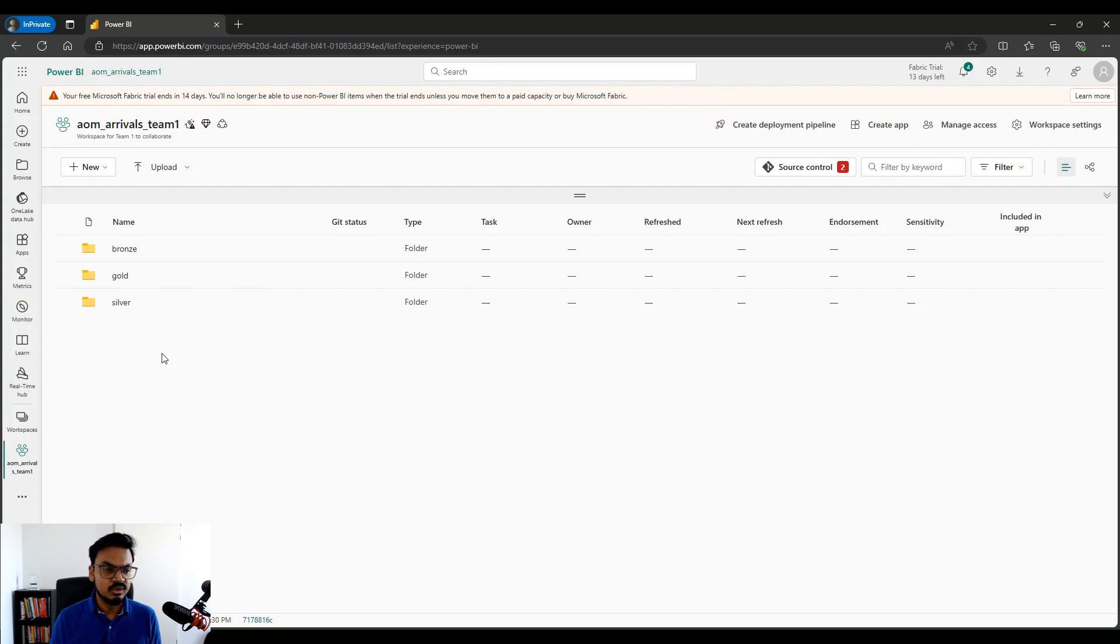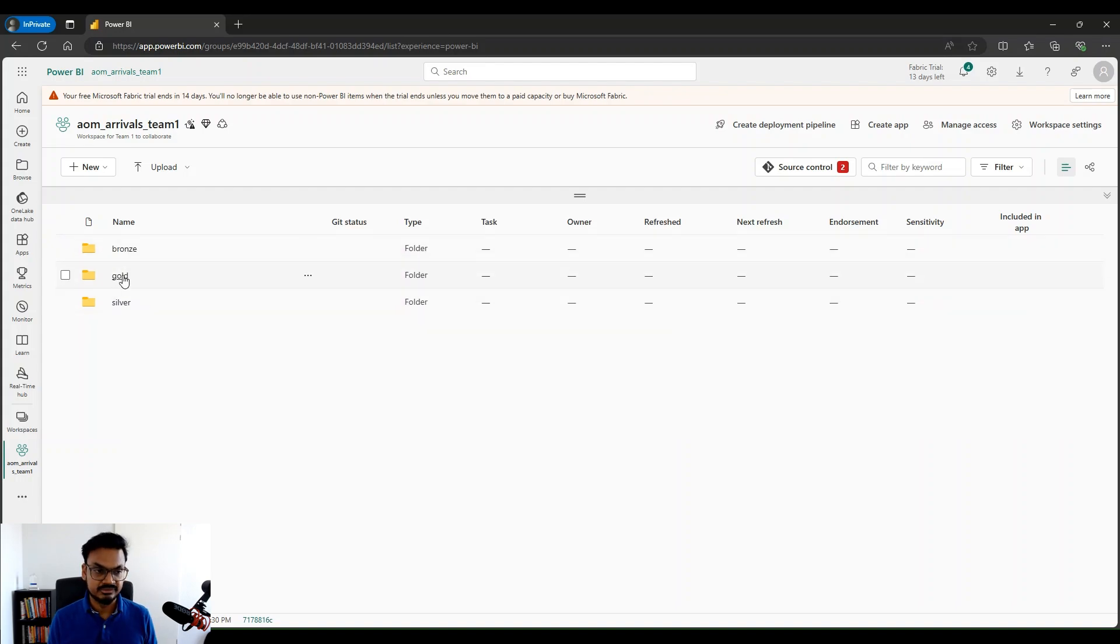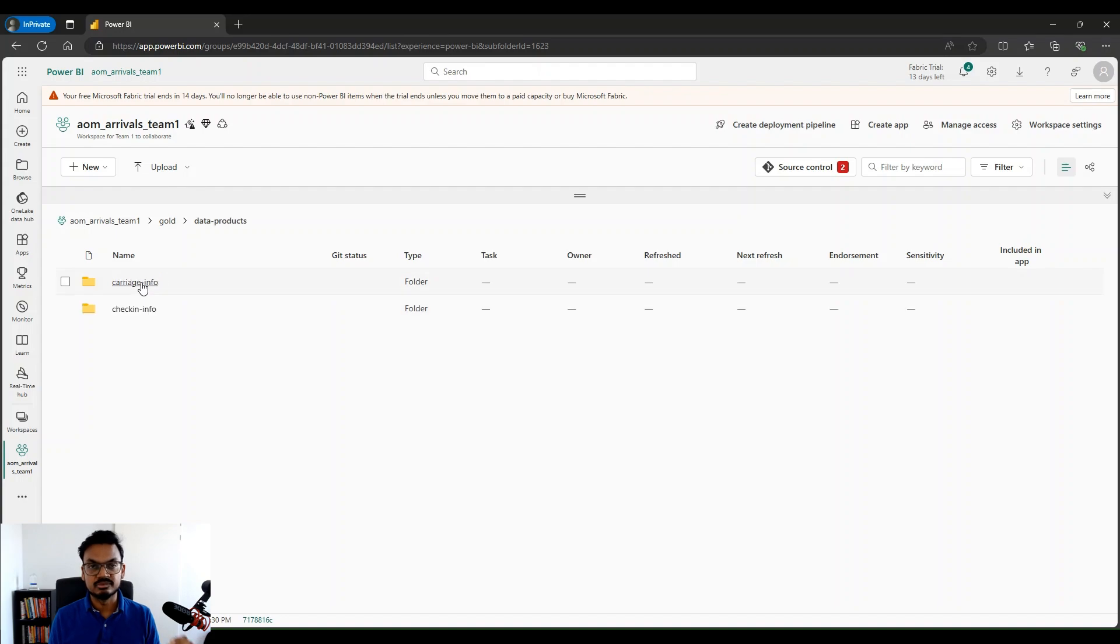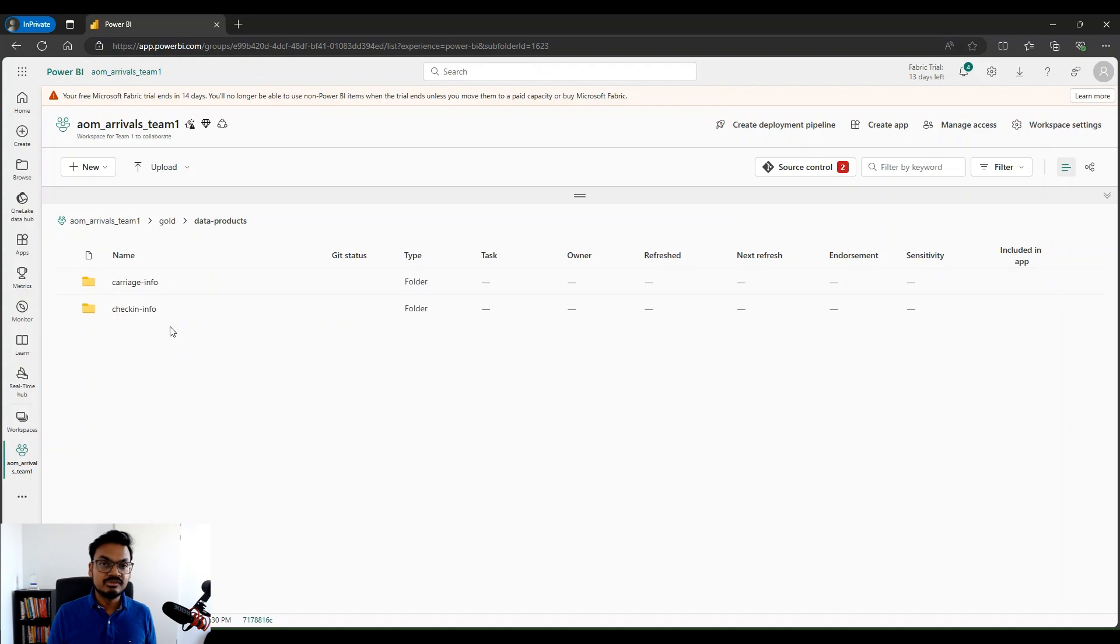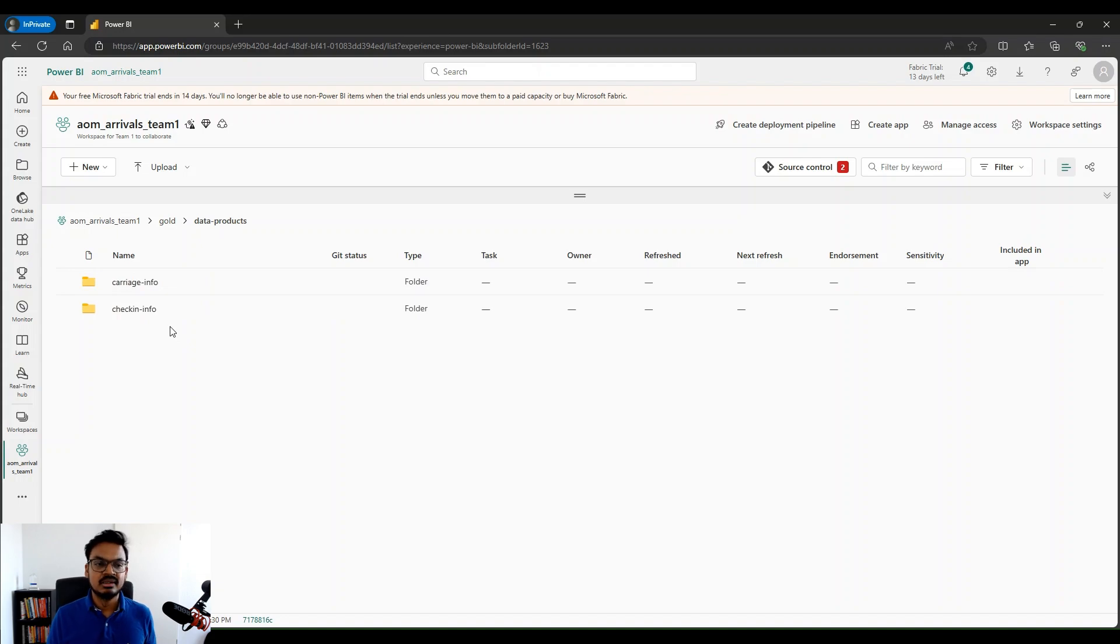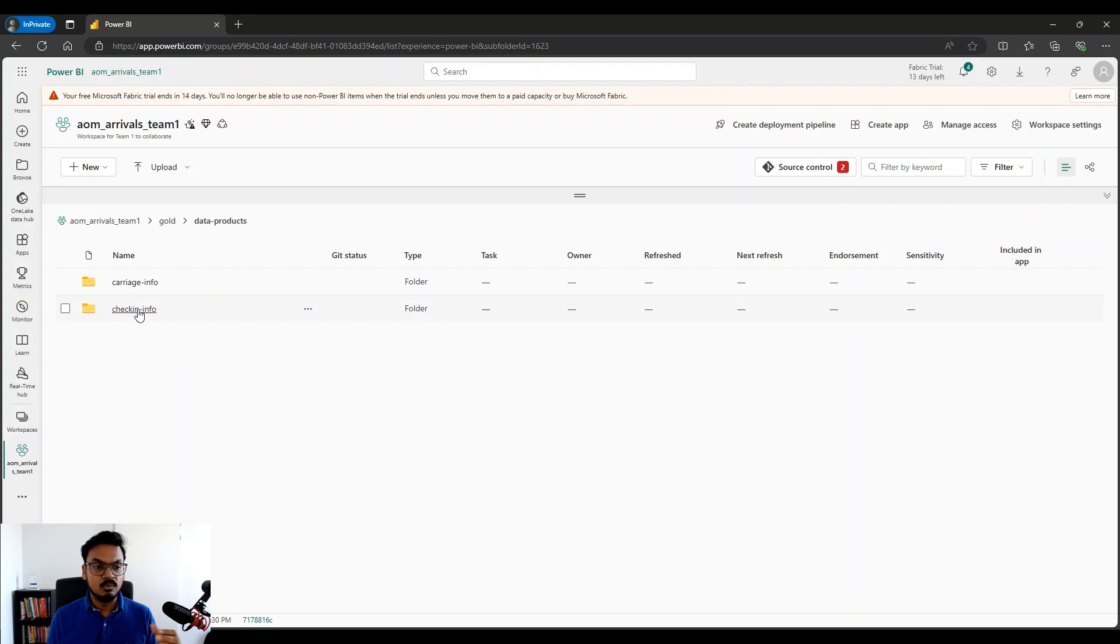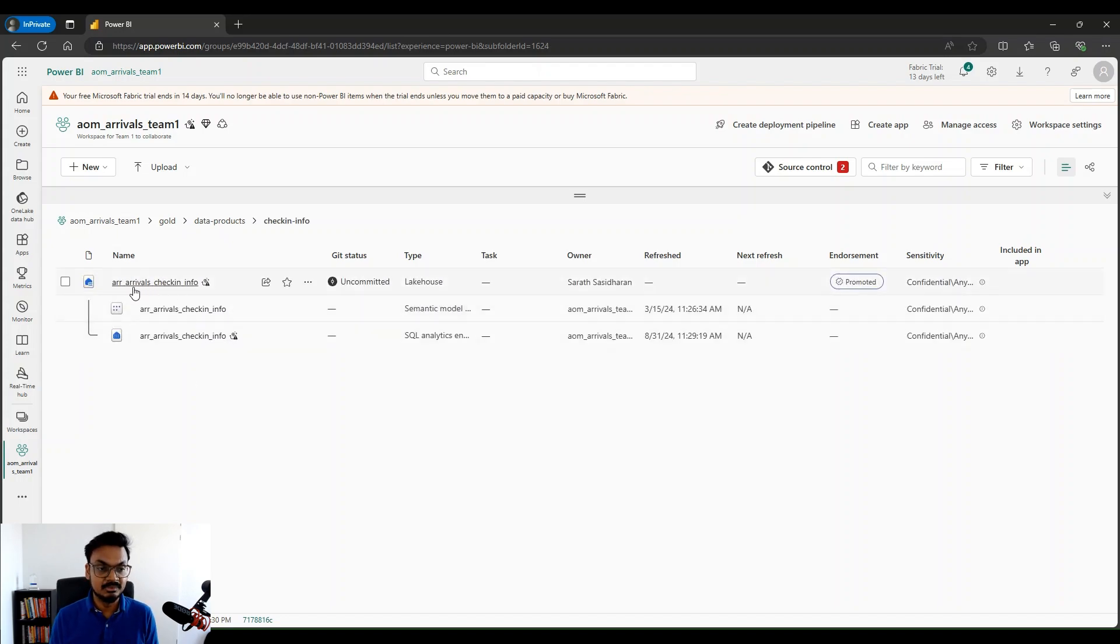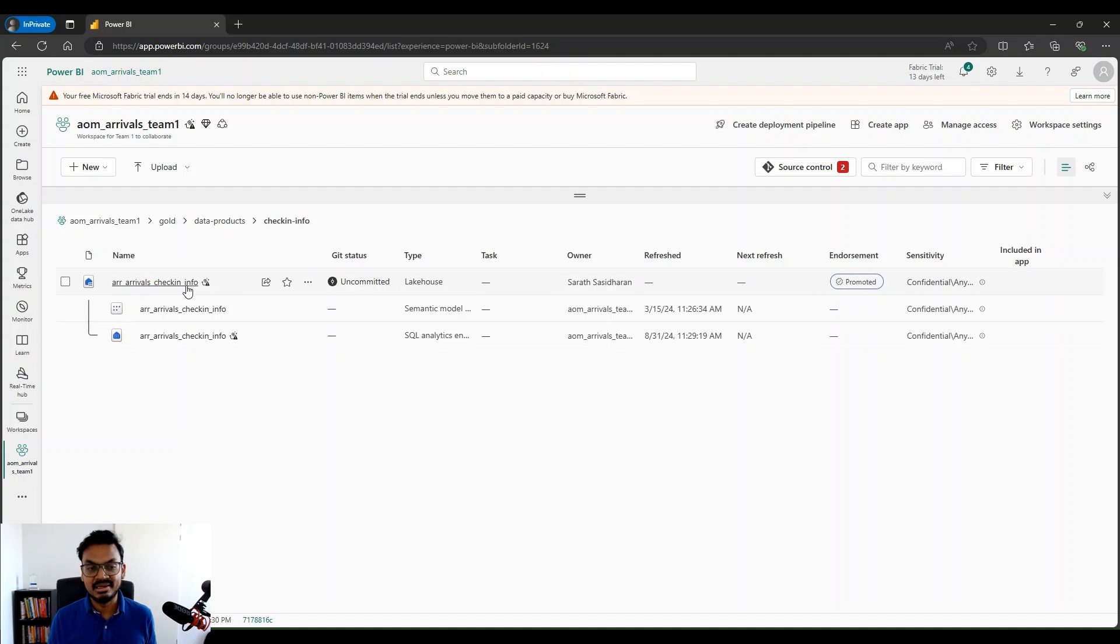As soon as I go into my workspace, I can see that I have arranged this in three different layers. That's basically representing the medallion architecture. We have the bronze, silver and gold. I would click on my gold and that's the layer where I have my data products. If I go into my gold layer, I can see that I have two different folders. Within the data products, I actually publish all my data products here. I see two different data products. One is the carriage info and the second one is the check-in info. The one which Pete Heine had requested access is check-in info. So what I would do, I would go and give him access.